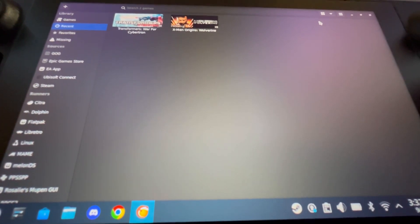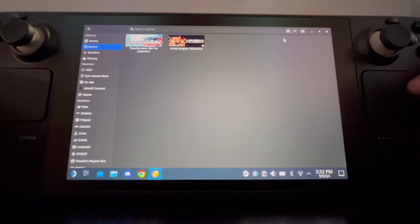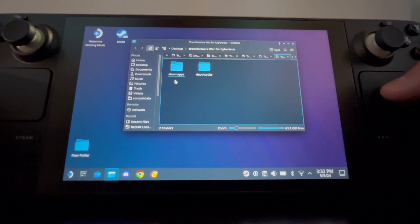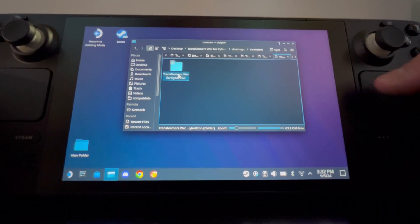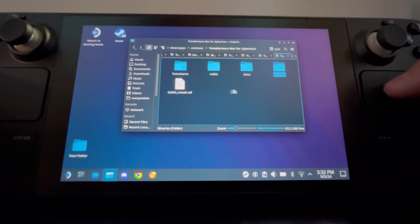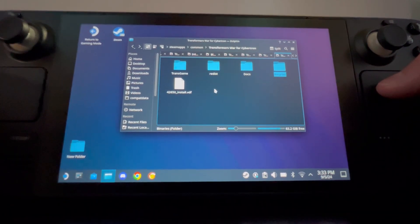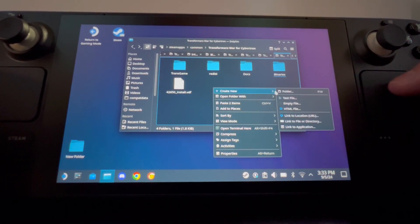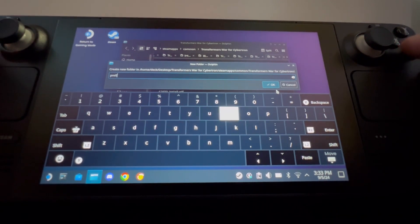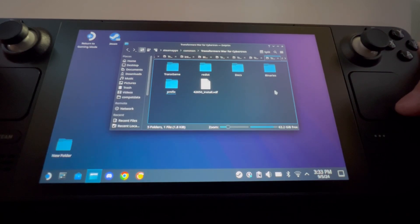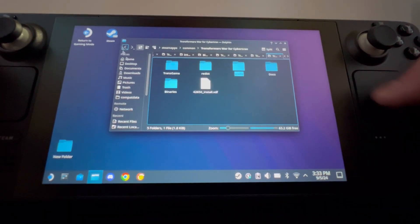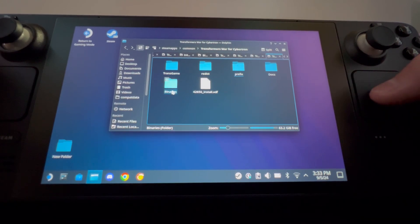Now we're going to create the Wine prefix for our game. Exit out of Lutris and go to your game folder. Navigate to Steam Apps > Common > Transformers War for Cybertron. In there you'll see your Binaries folder which has your exe in it — you're not going to put the prefix in there. In the Transformers War for Cybertron folder, create a new folder and name it 'prefix' — all lowercase, P-R-E-F-I-X. Don't put anything in it or change anything. Just place it in the same folder that contains your Binaries folder, then close that.